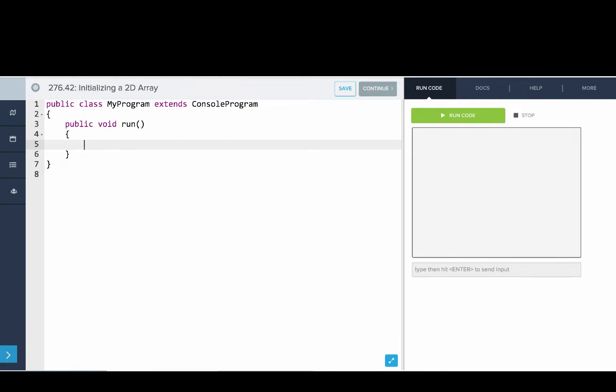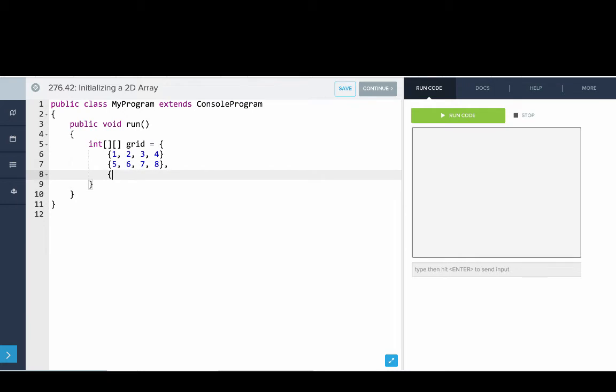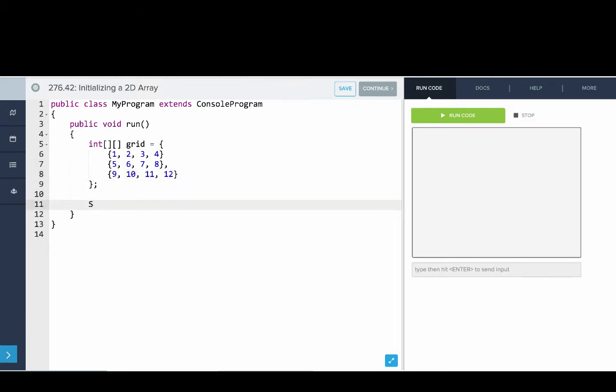Okay, so in this program, let's demonstrate how you can set up a 2D array with an initializer list. So we'll say we're going to make a grid and that grid will have the numbers 1 through 4 in the first row and then 5, 6, 7, 8 and then 9, 10, 11, 12.